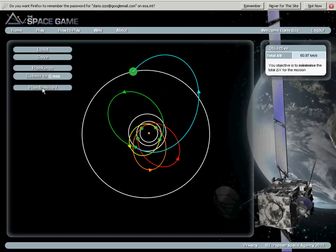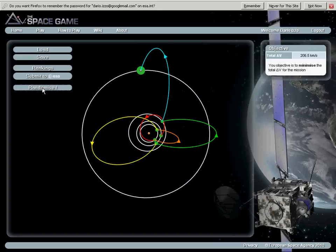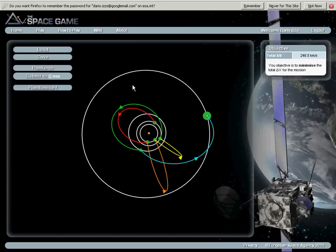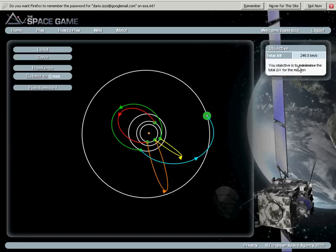by pressing randomize, I will produce random trajectory. You can see that here, top right of the screen, I have objective total delta V. This is the number that I need to make small. The smaller the number, the better.